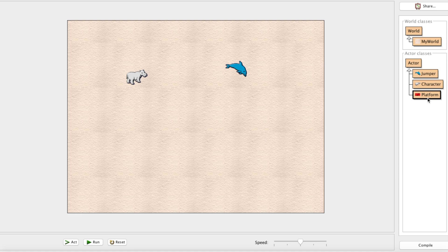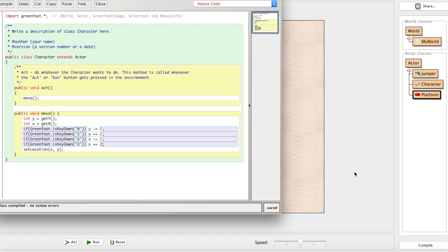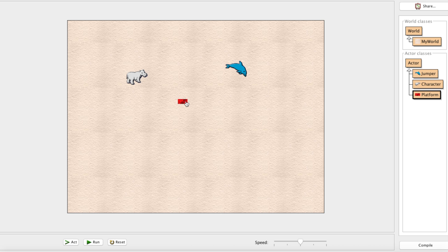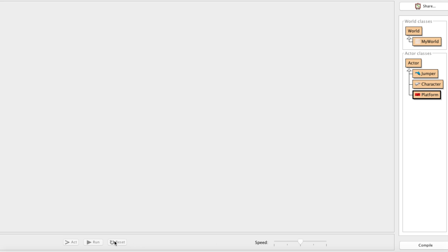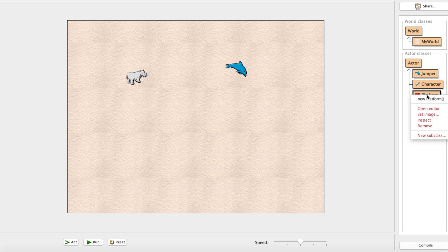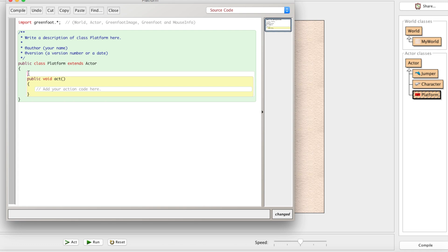We need to open the editor and make a few changes because right now if we make a new platform it's a tiny little brick — what kind of platform is that? We'd need at least 10 in a row, which would be frustratingly annoying. To save ourselves that headache, we're going to use constructors. We'll have the platform resize itself upon creation.